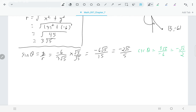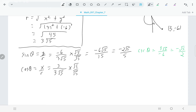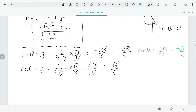Moving on to cosine, which is x/r = 3/(3√5). After rationalizing the denominator and simplifying — dividing 3 and 15 both by 3 — we get cosine equals √5/5. Since secant is the reciprocal of cosine, and cosine was 3/(3√5), secant is 3√5/3, which simplifies to √5.